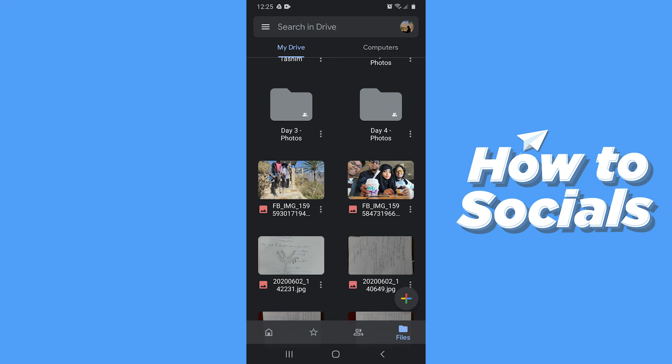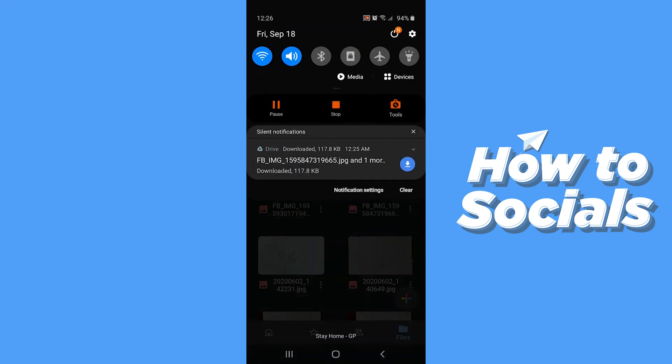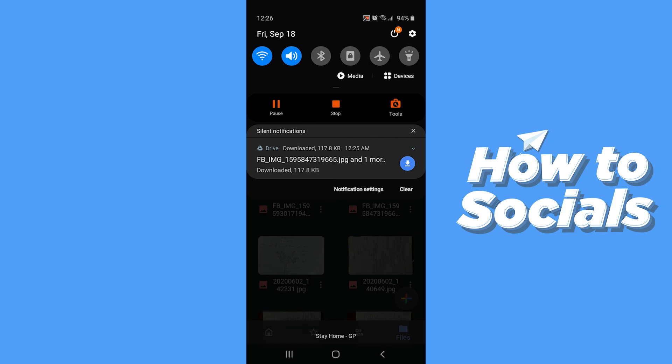So this is how you download photos from Google Photos to your gallery. If this video helped you out then don't forget to leave a like and see you in the next tutorial.